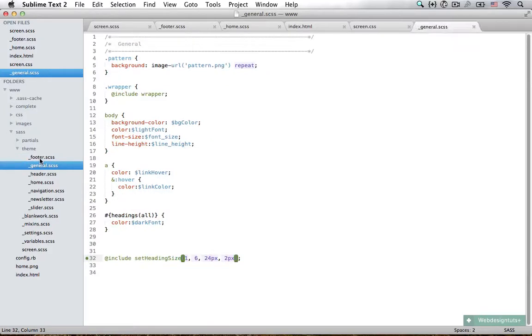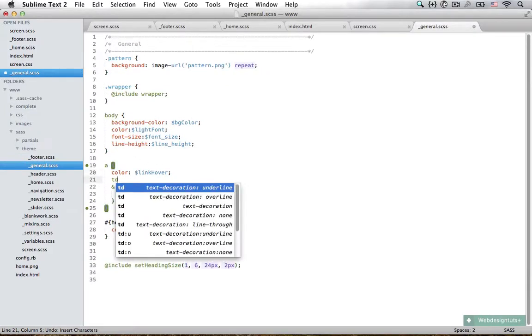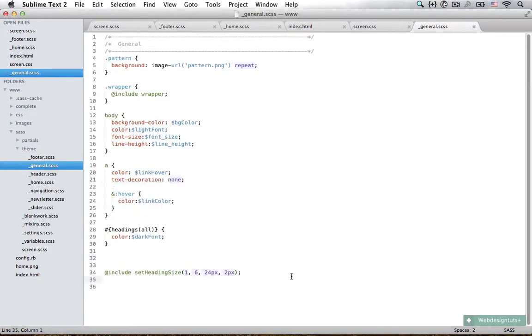So let's do just that. First I'm going to open up the general and remove the text decoration. I'm going to style the buttons here in the general.scss because they're going to be used all over the place.